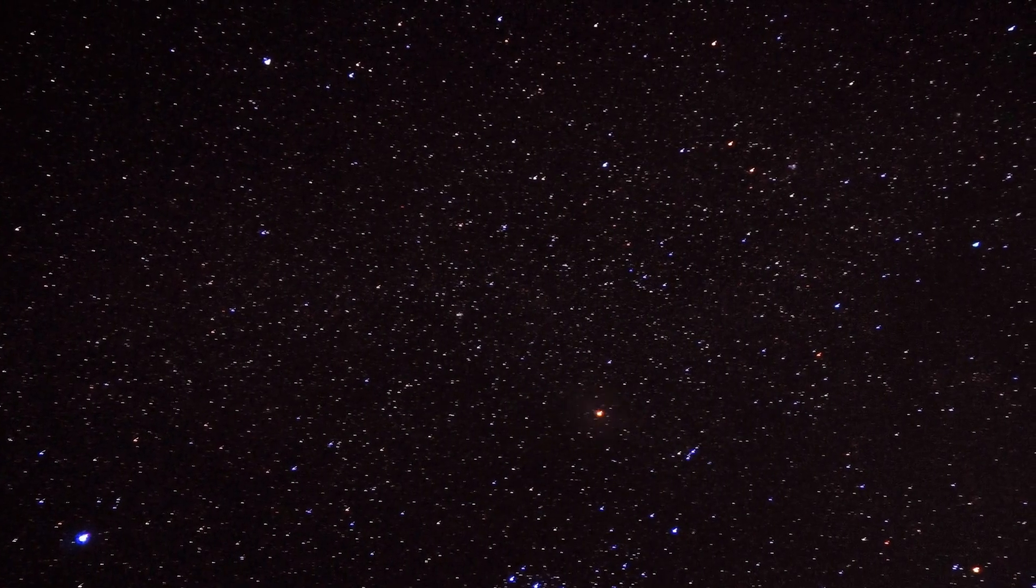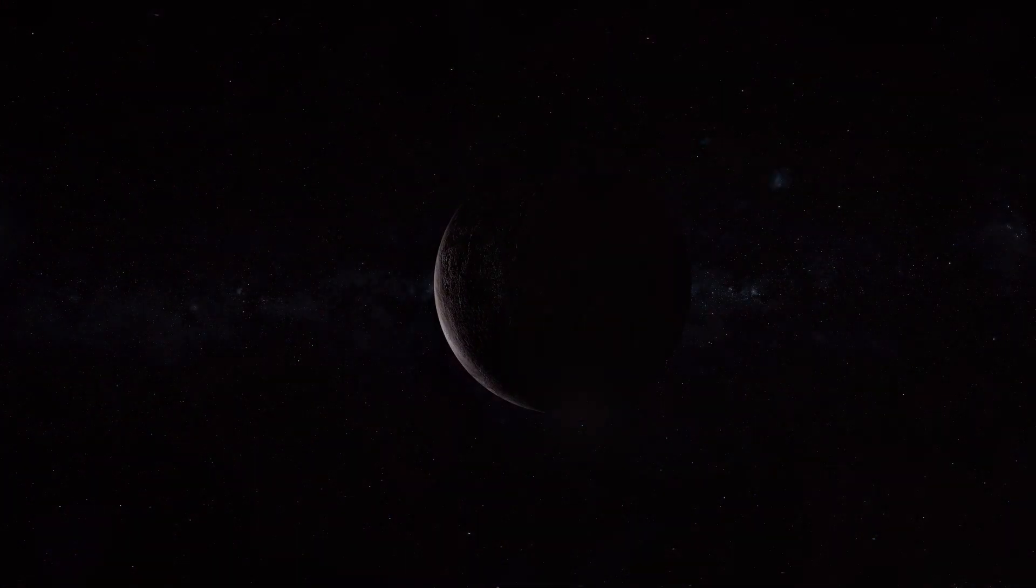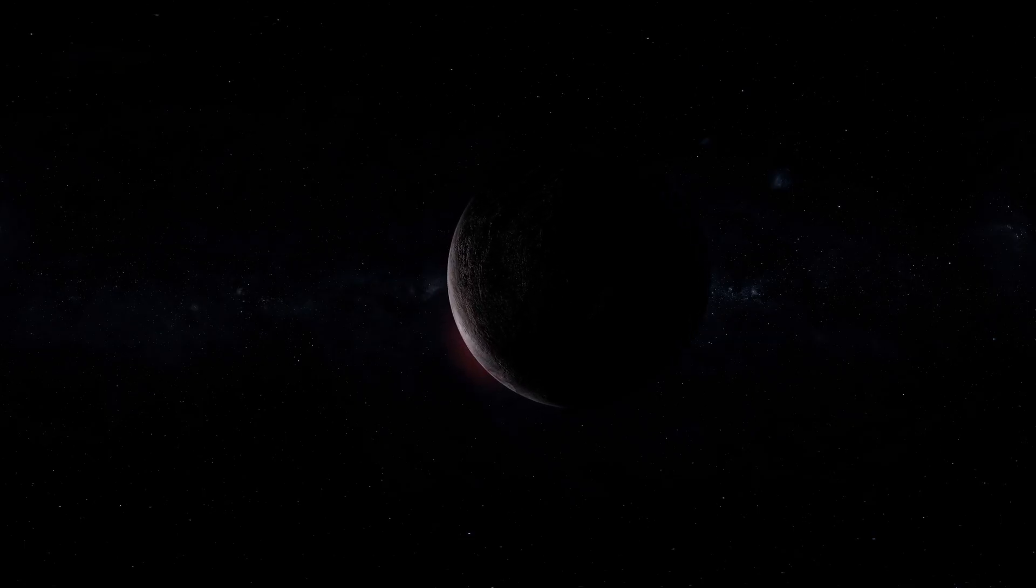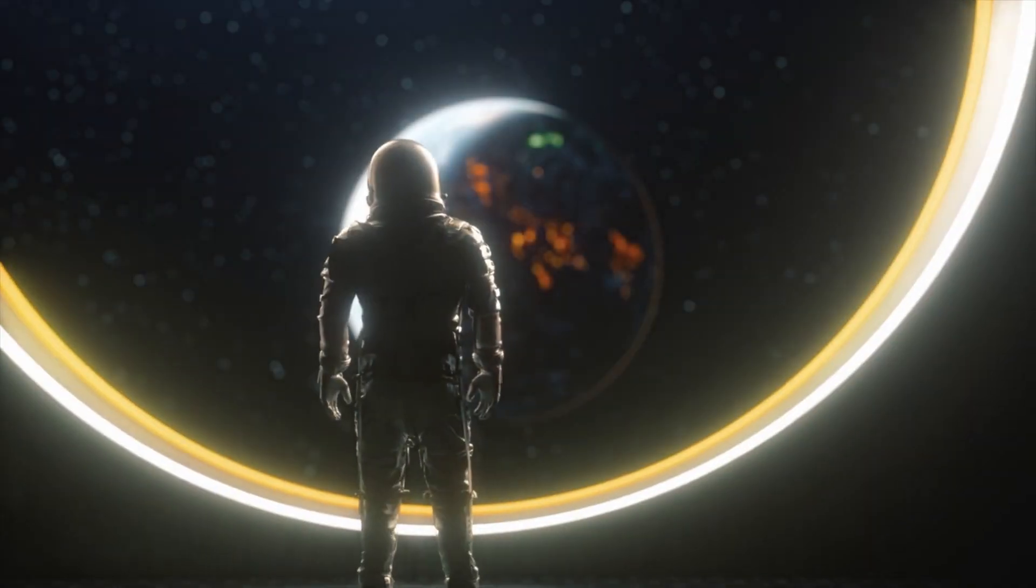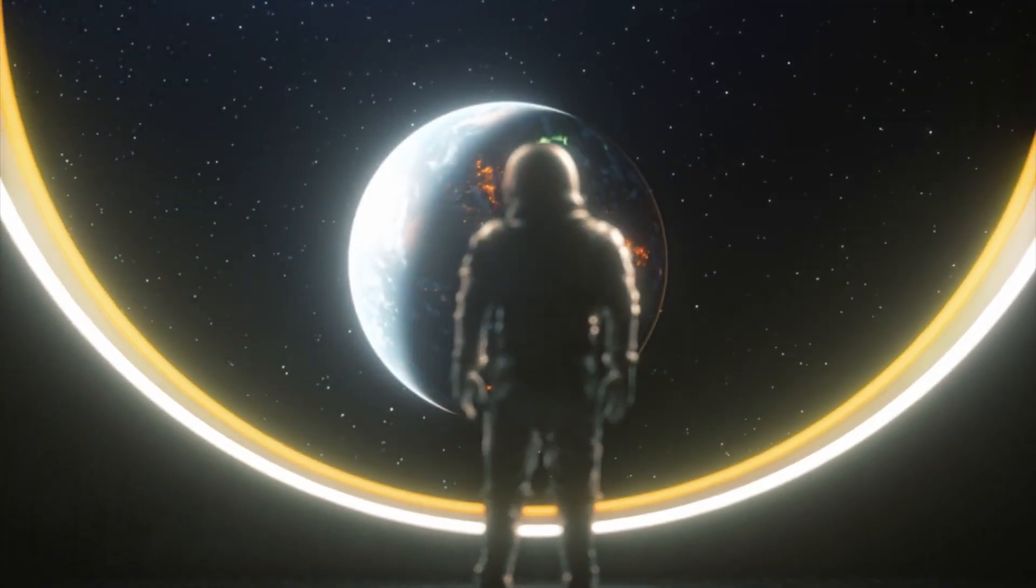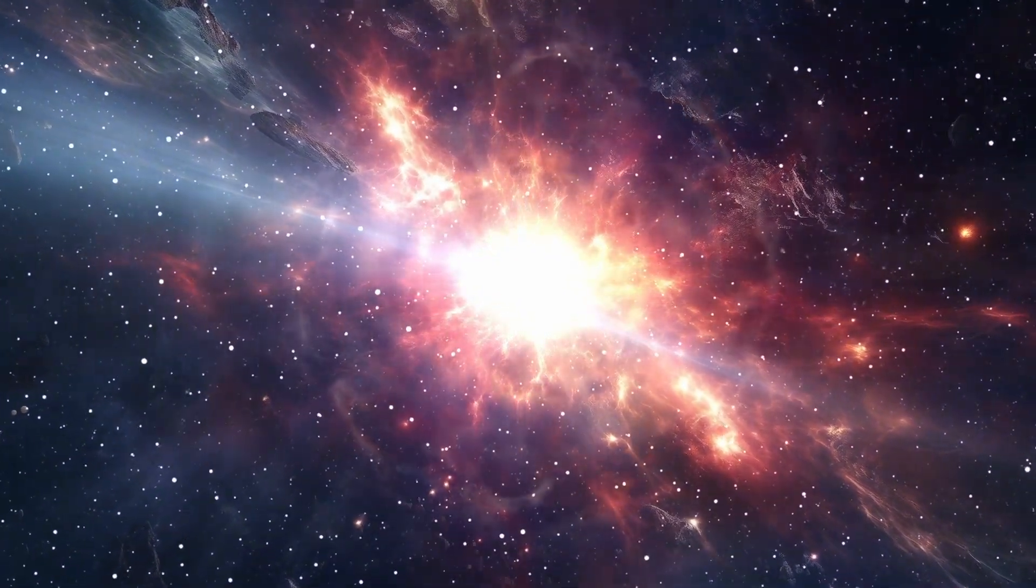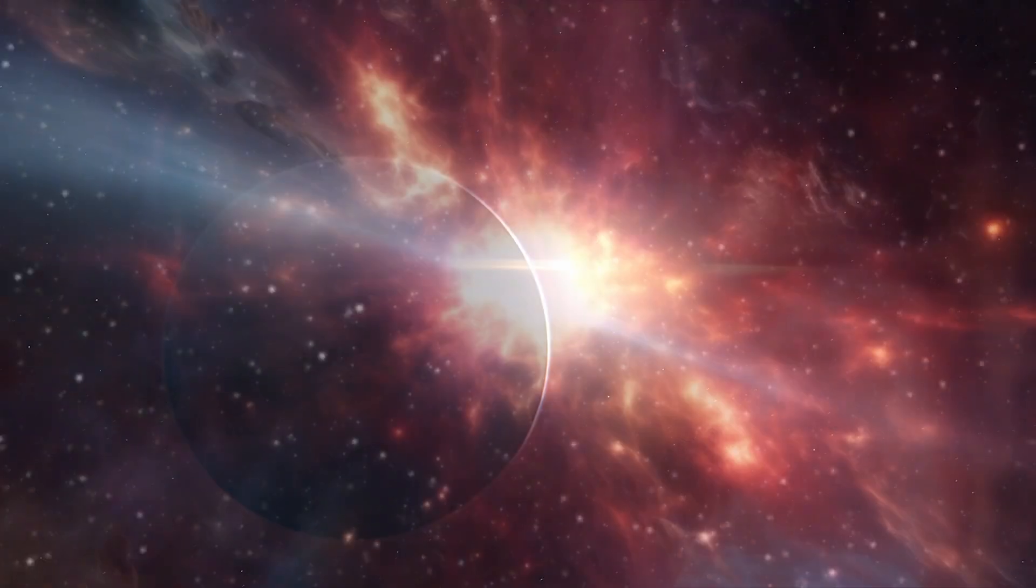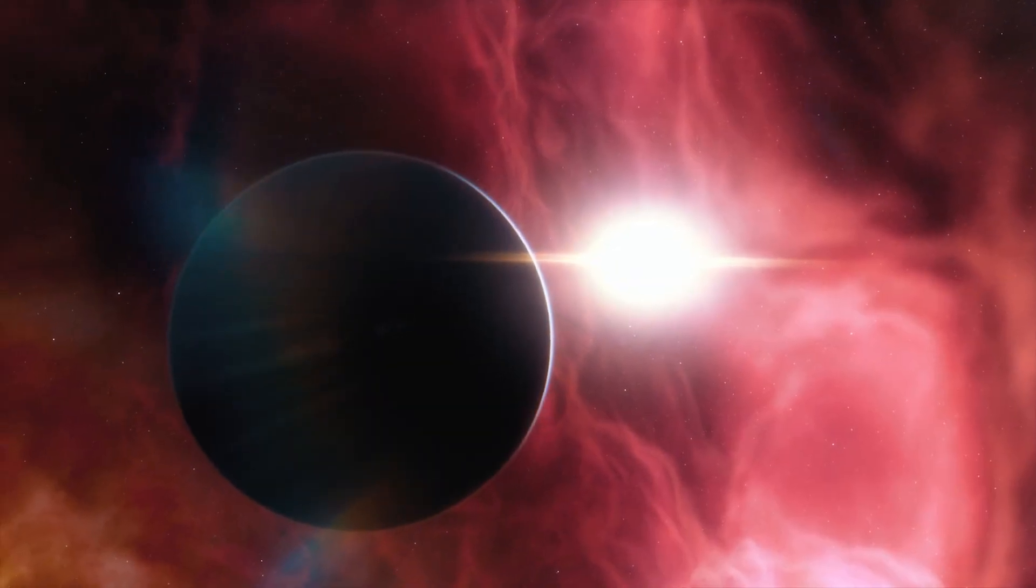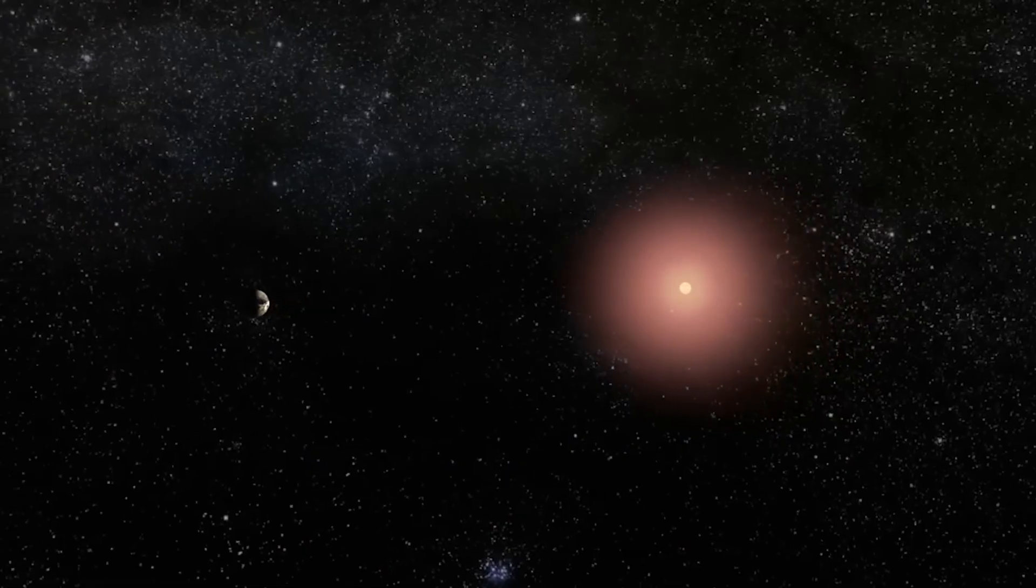Proxima B will always haunt the night sky, glowing like a promise we can't keep. A planet so close, yet impossibly far. We may never set foot there, but perhaps that's the point. Perhaps it exists to remind us that the universe is both hostile and breathtaking. Brutal and beautiful.